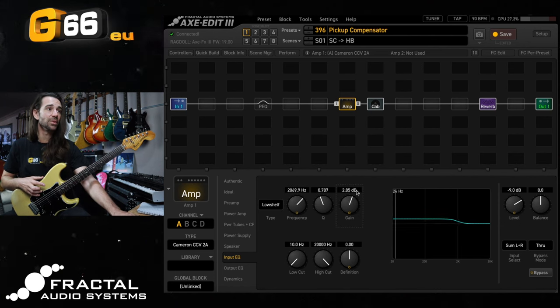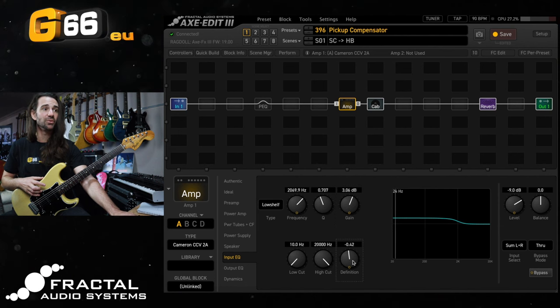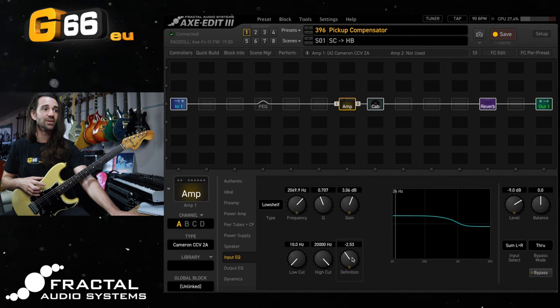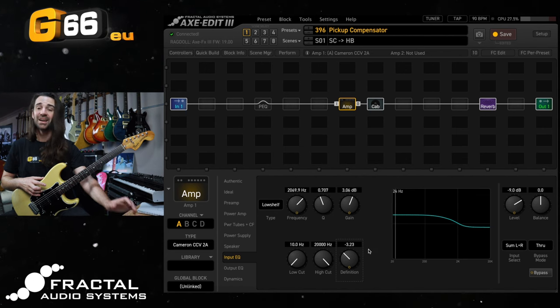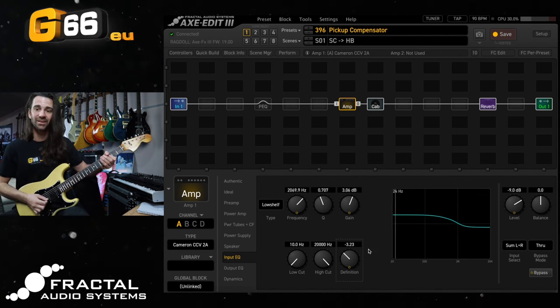Furthermore we could play around with this definition control which is kind of going to tilt everything like that. So it's going to increase the low end and decrease the high end. We get this.